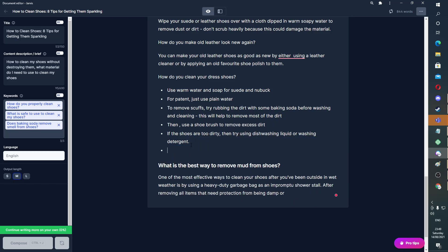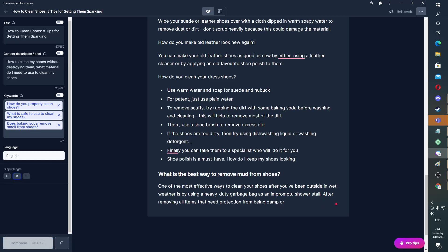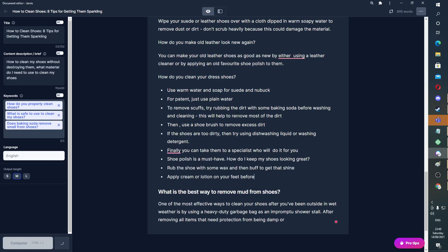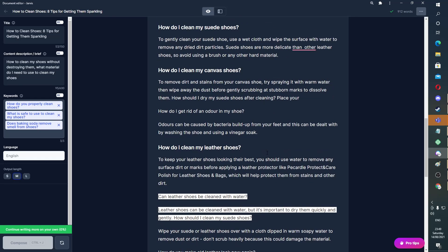This will help to remove most of the dirt. Then Control J. Finally, you can take them to a specialist who will — Control J — do it for you. Okay, there we go.